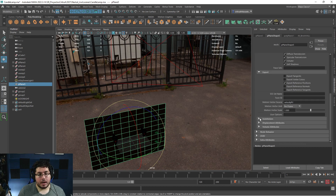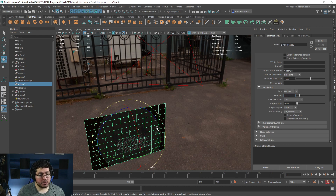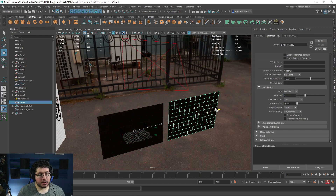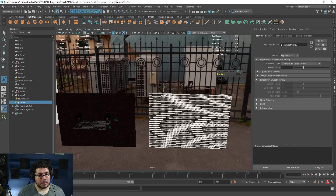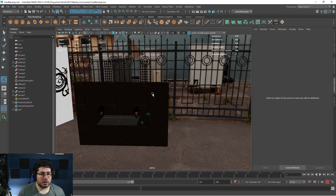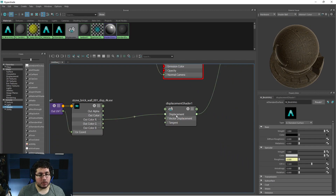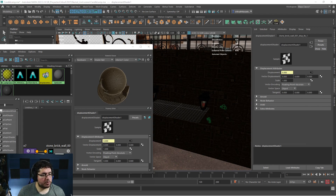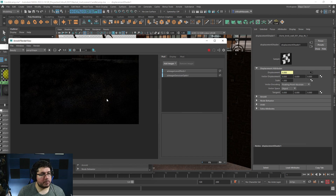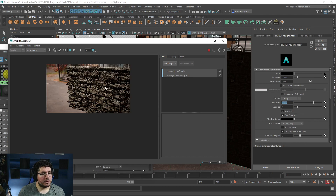We need to add divisions to the wall so it knows to push vertices to different positions. Select the object, go to the Arnold node, down to Subdivision, and change it to Catmull-Clark with about three subdivisions. At render time it will smooth the mesh three times, creating a very dense mesh — like doing mesh smooth once, twice, three times — without affecting the viewport. The Iterations value is the number of times it will do that. Let me do a quick render from the perspective view.